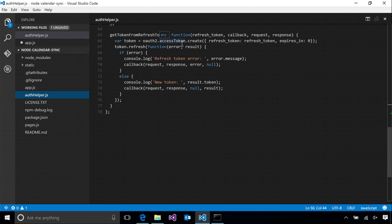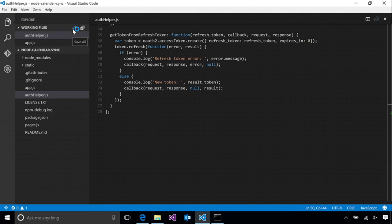Again, simple OAuth 2 makes this super easy for us. We just need to create a token object from the refresh token and then call refresh on it. It's important to note that when you use the refresh token to get a new access token, you also get a new refresh token. So it's a best practice to always update your refresh token with the new one. Refresh tokens are pretty long lived, but they can expire. So it's always best to get the freshest one possible.